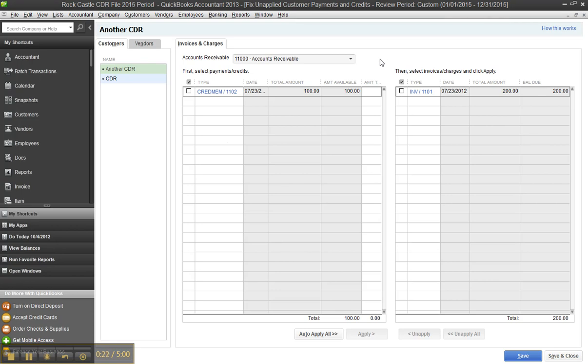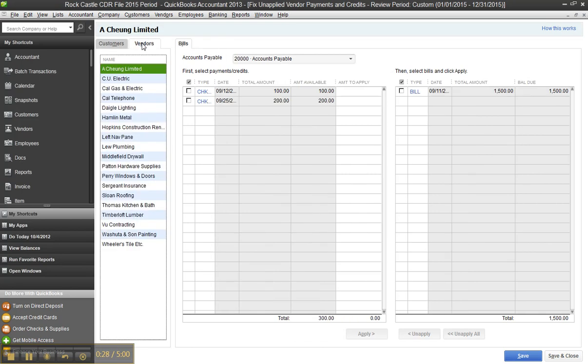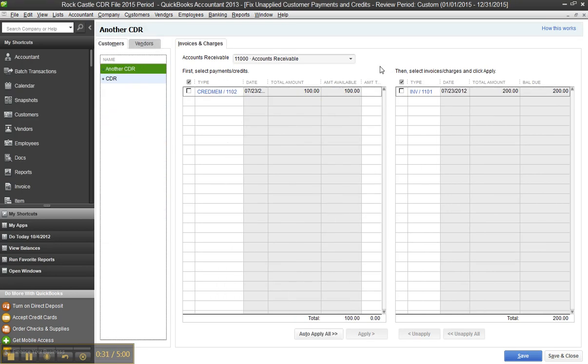So when you go in and try to apply a credit memo to an invoice, or maybe on the vendor side you have a check to a bill, sometimes you actually create the AR credit or the AP debit—the customer or vendor credit—using a journal entry. However, journal entries don't typically show up in here, so let me prove that.